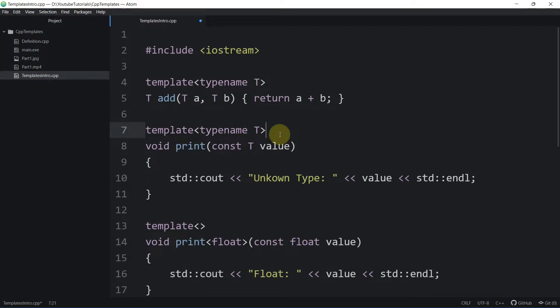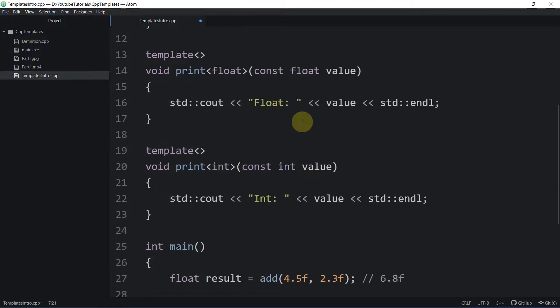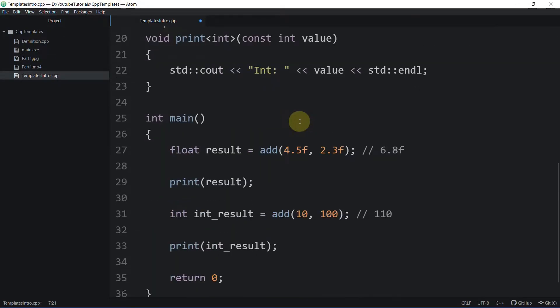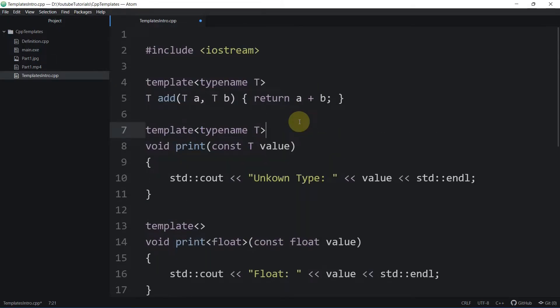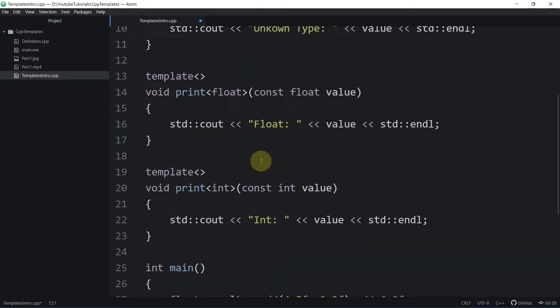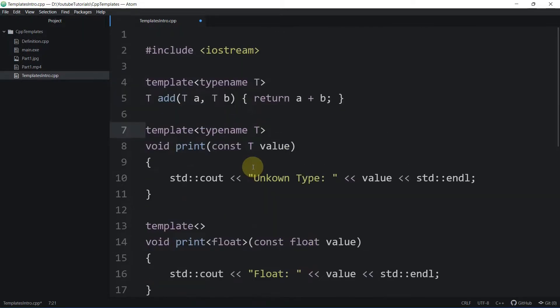Hello everyone, in this video we're going to have a look at default template parameters. In the previous video we learned about how we can use templates and how we can specialize a template for each specific type. Now in this video we're going to look at how we can define default values for template parameters.